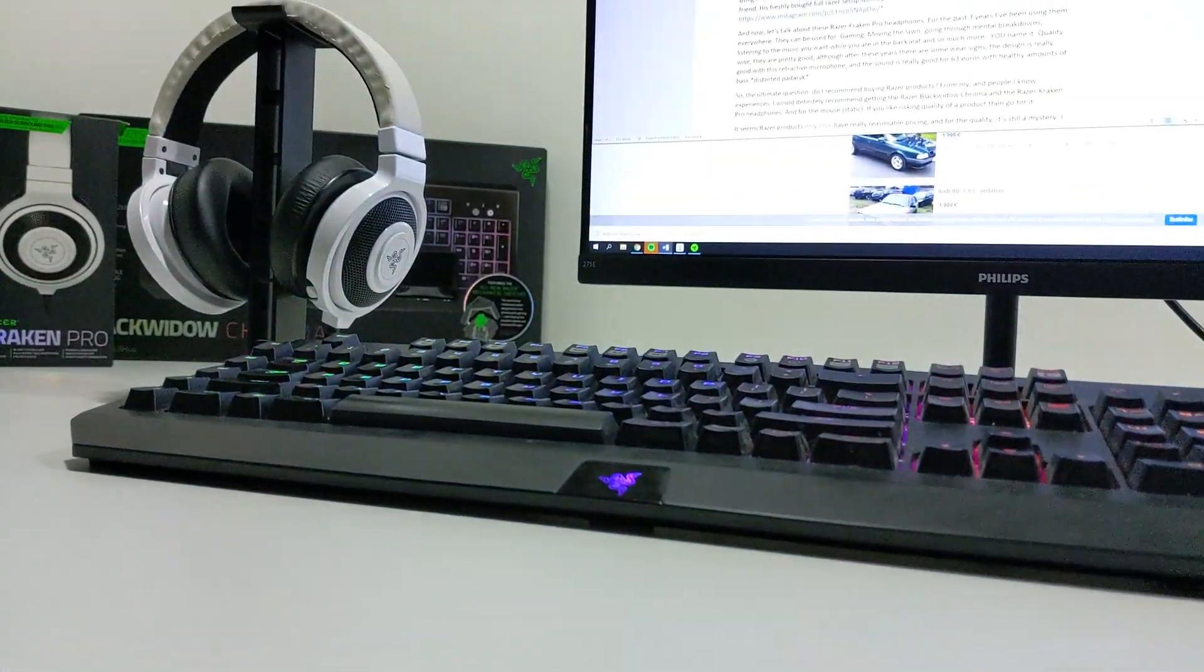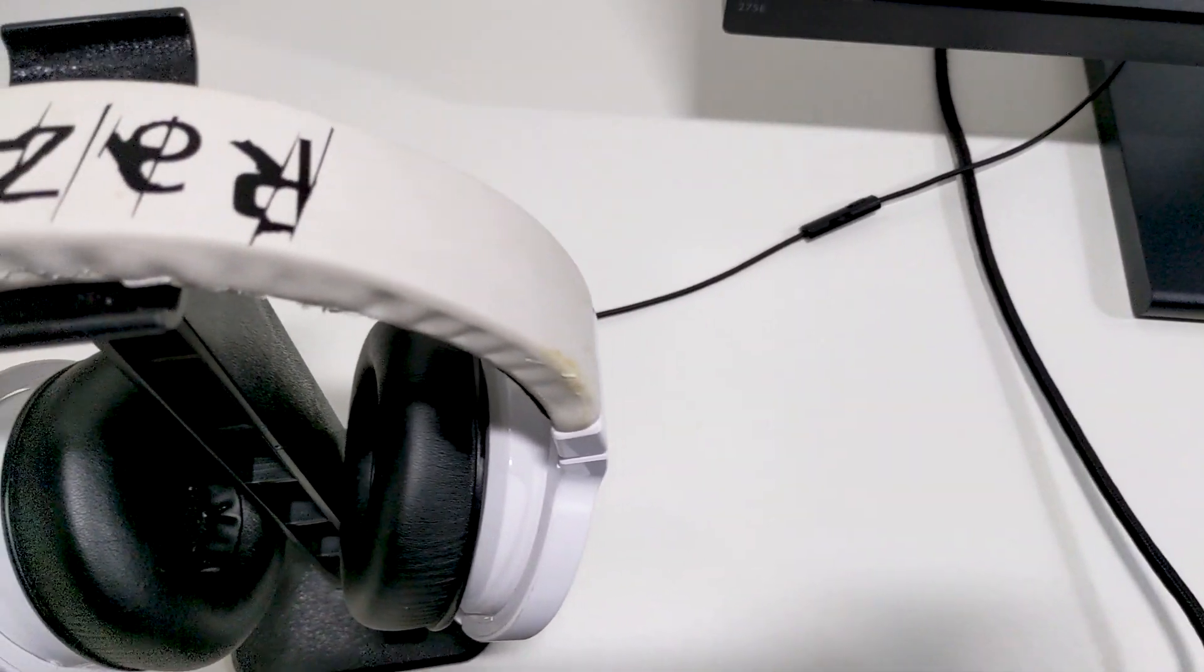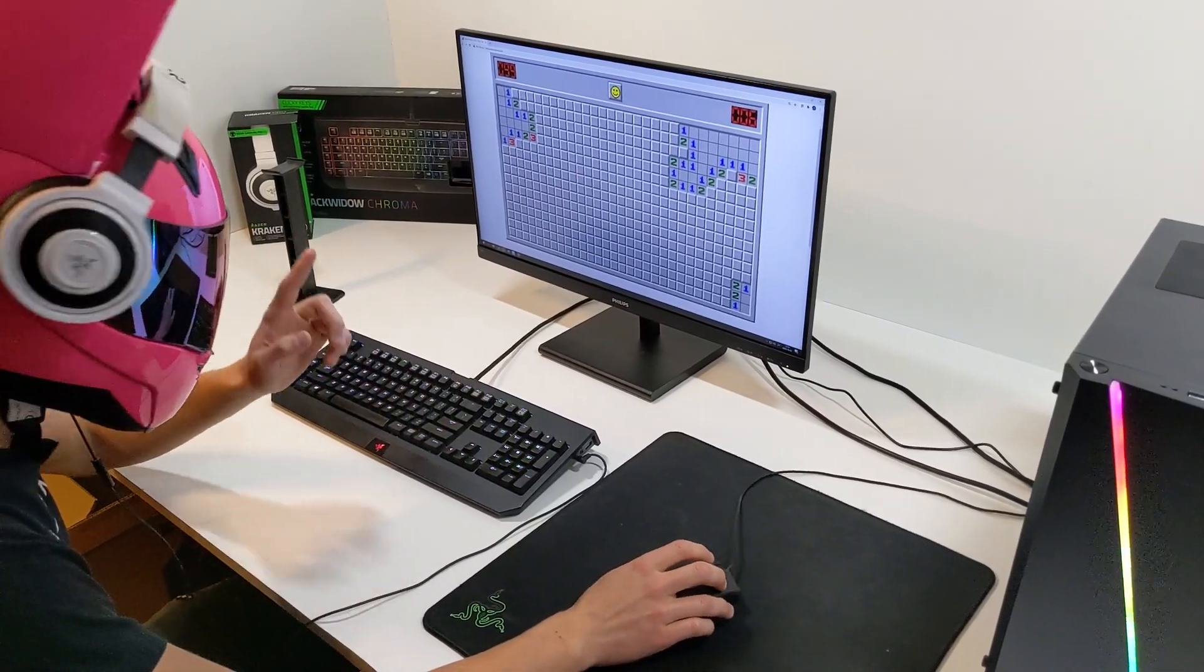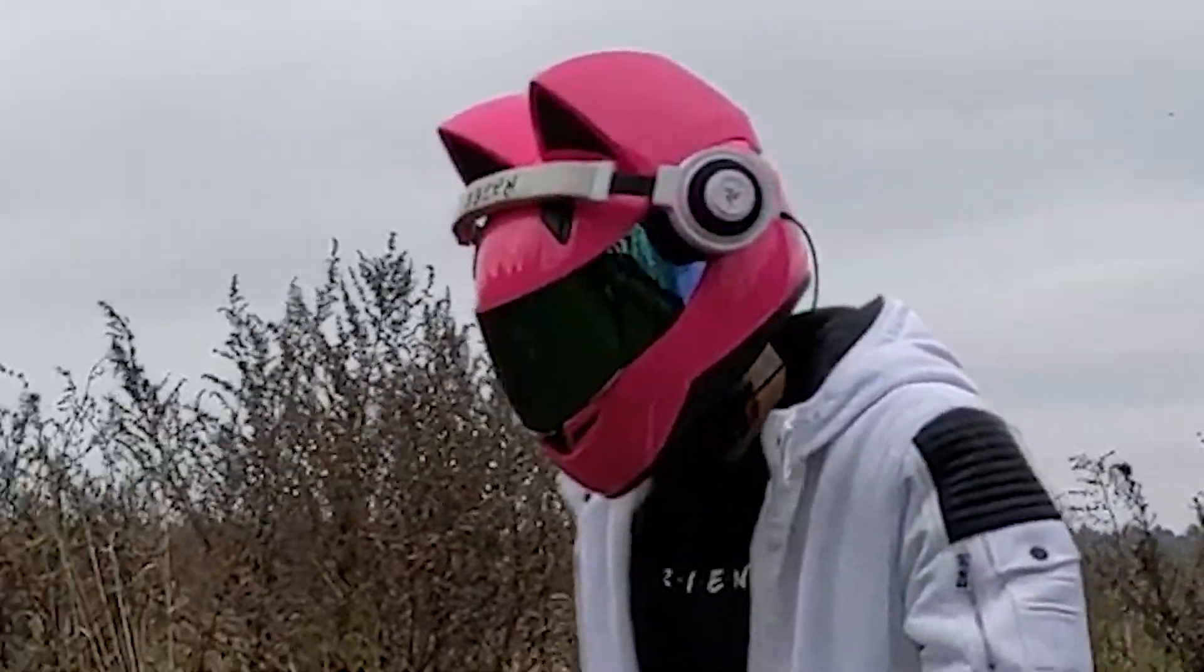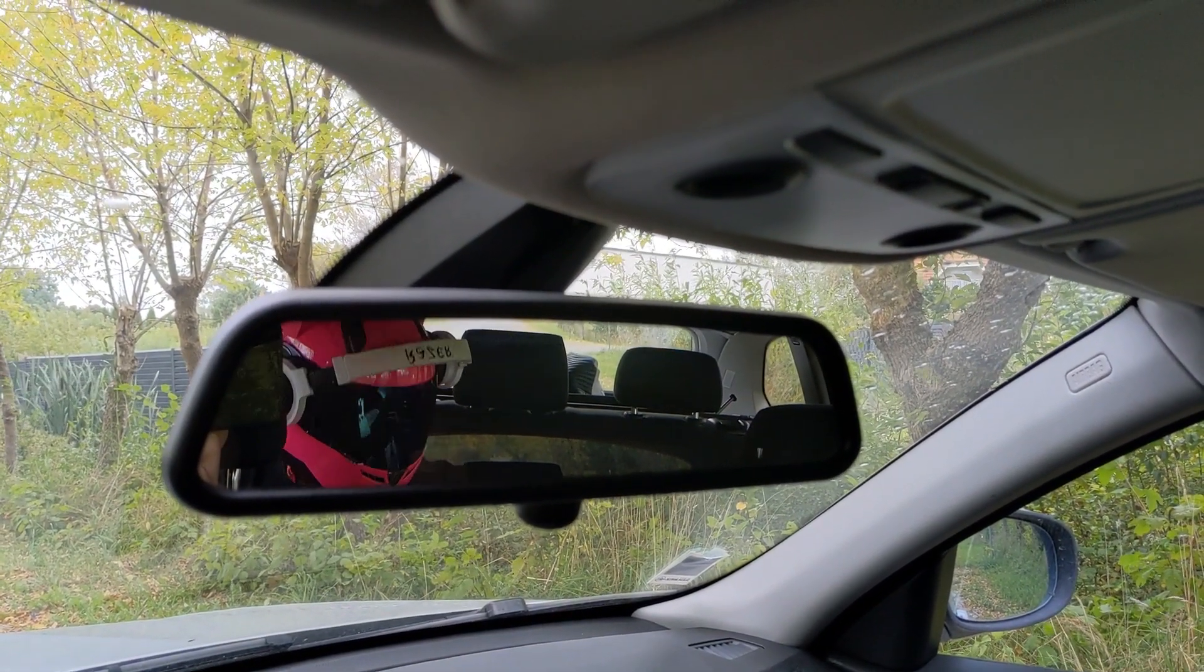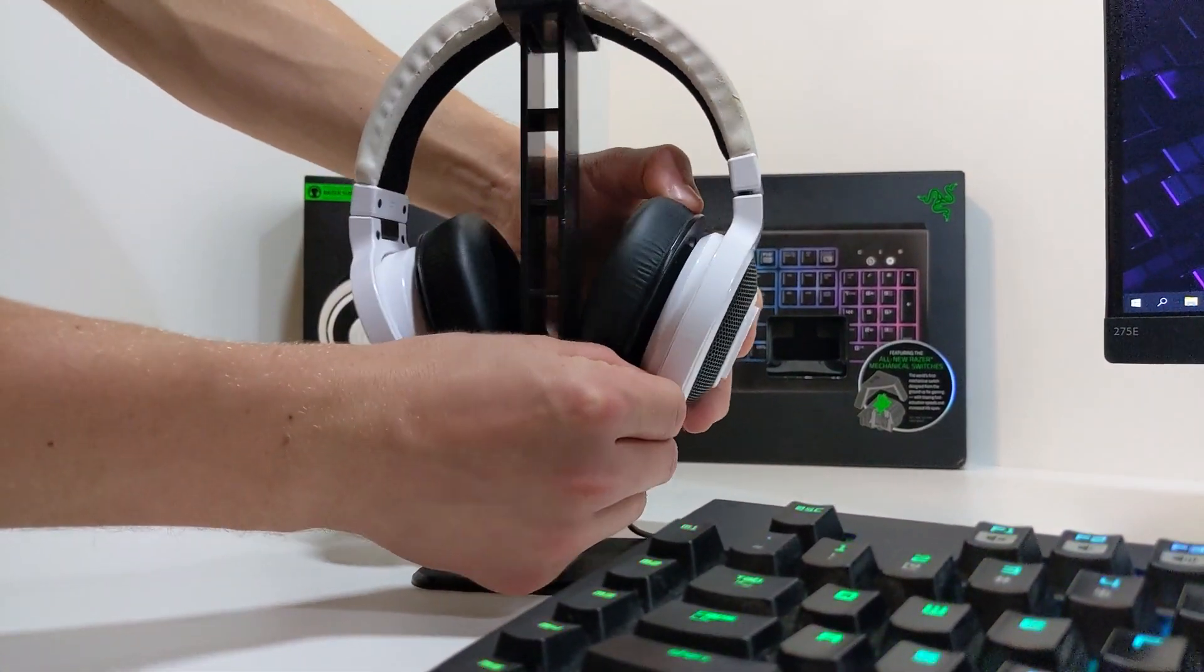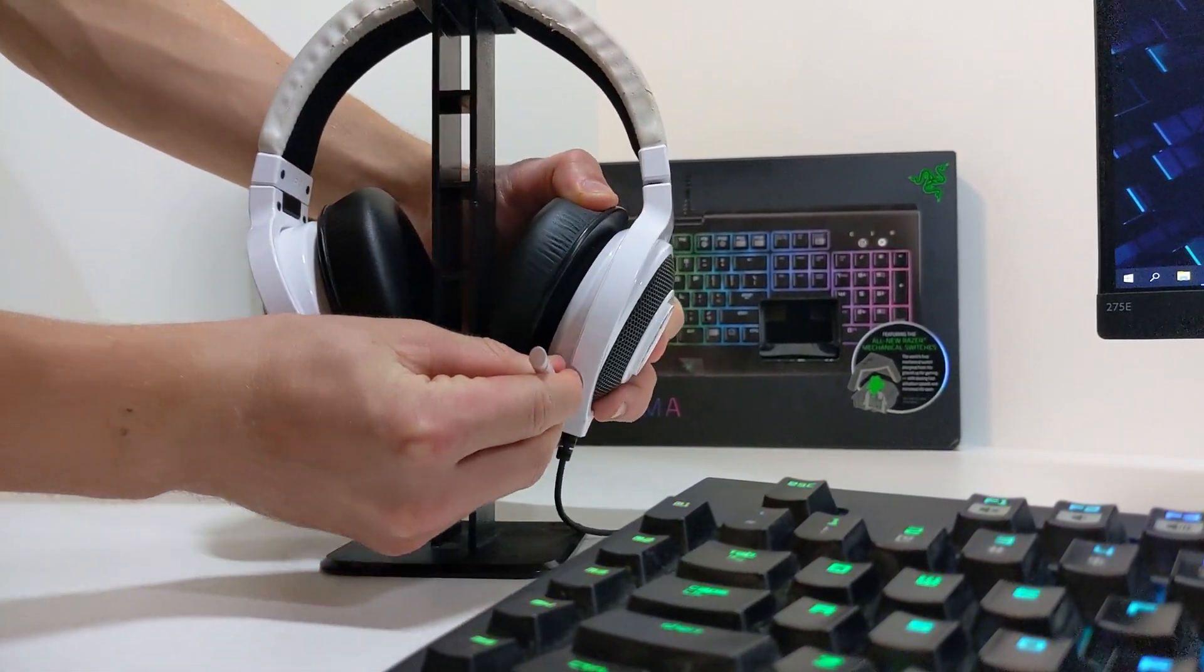And now, let's talk about these Razer Kraken Pro headphones. For the past three years, I've been using them everywhere. They can be used for gaming, the corner tactic, mowing the lawn, going through mental breakdowns, listening to the music you want while you're in the backseat, and so much more. You name it. The design is really good with this retractive microphone. And the sound is good for 63 euros with healthy amounts of bass.